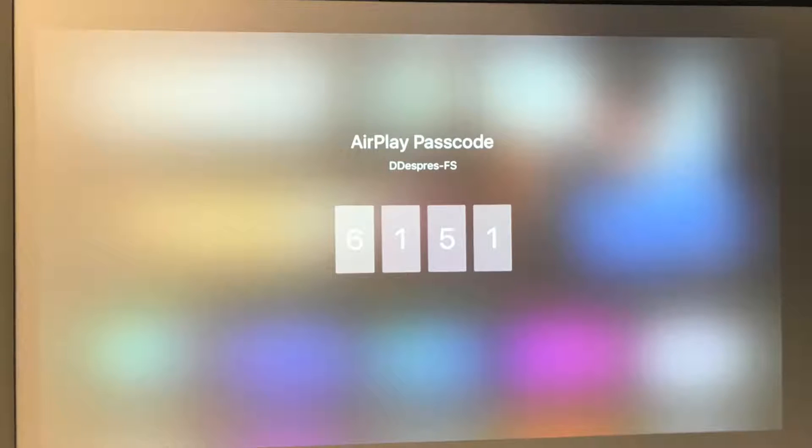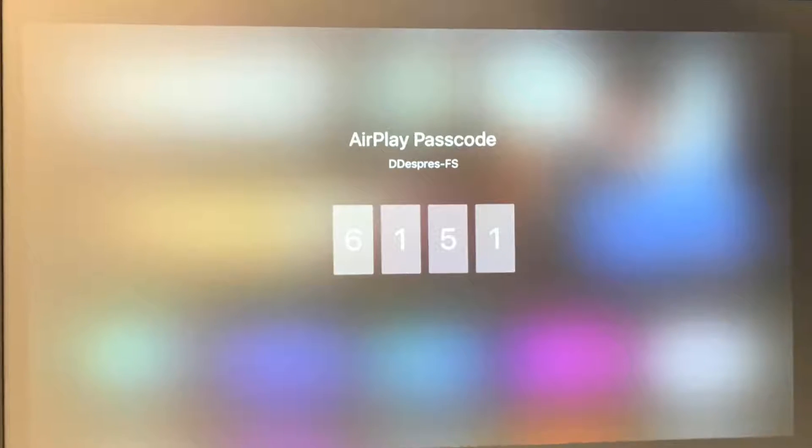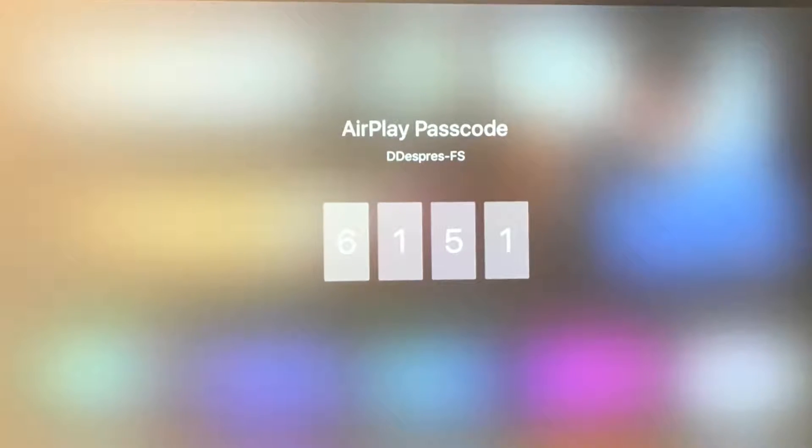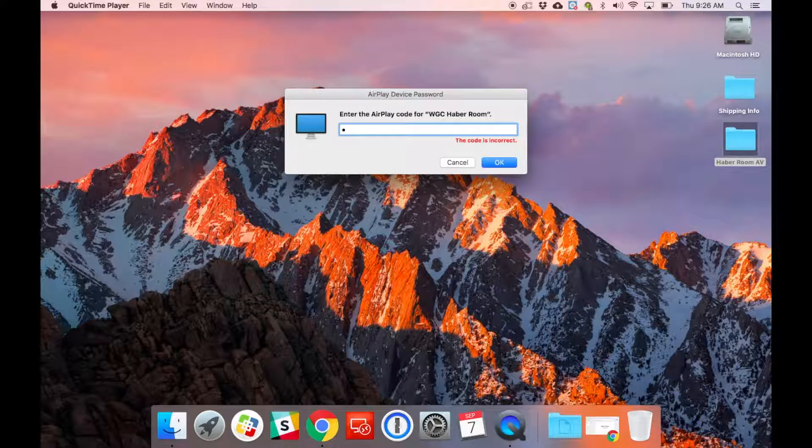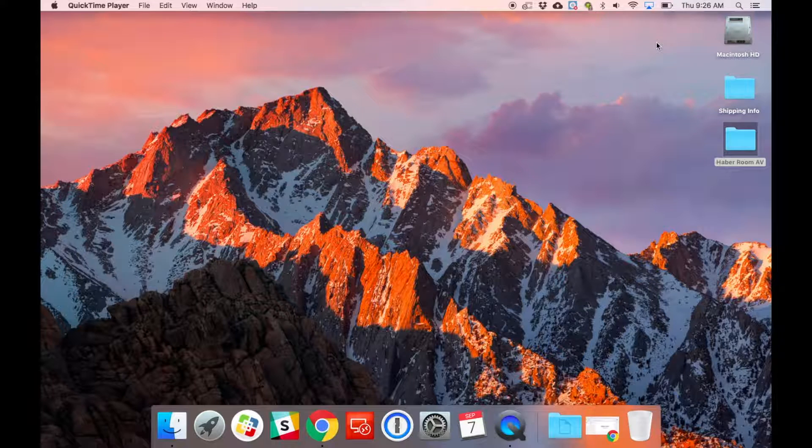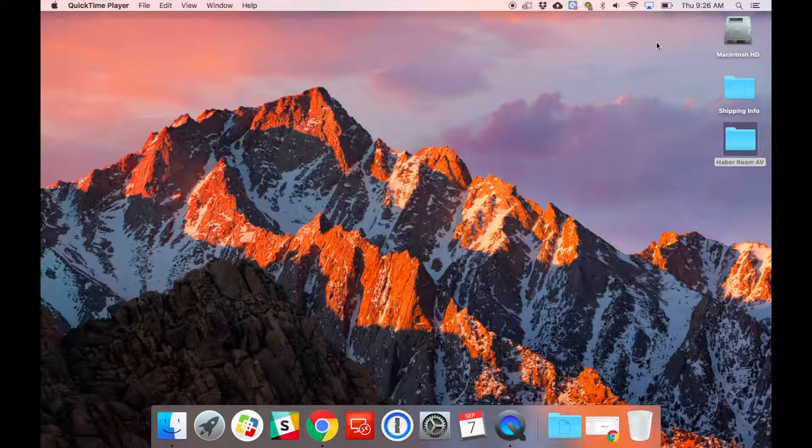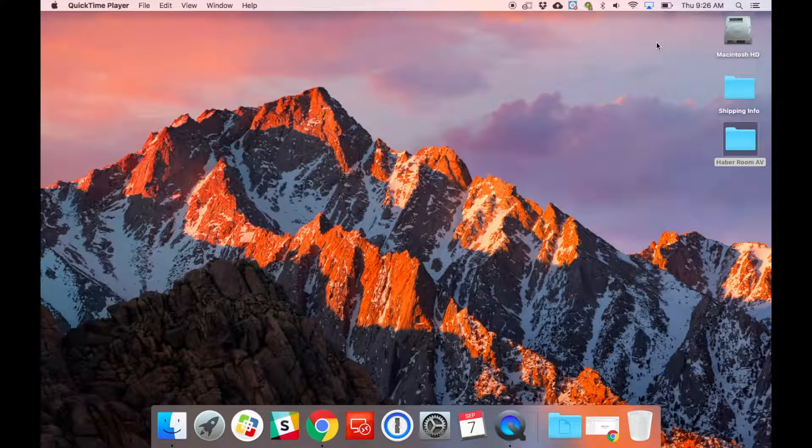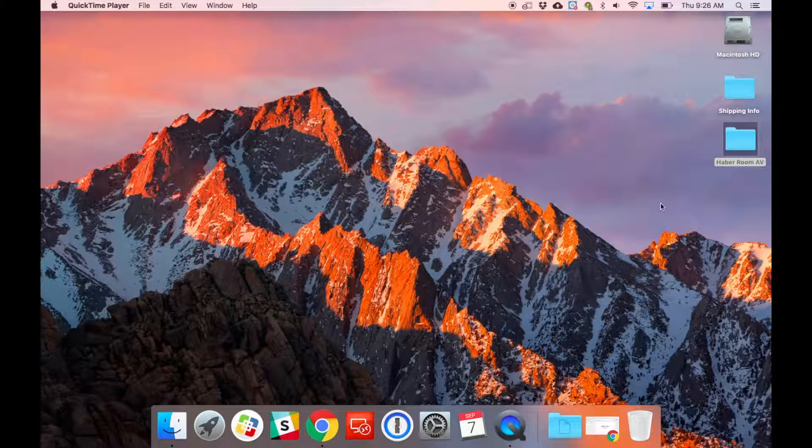The code that you need to put in is a randomly generated four-digit number that will show up on the projector screen. Now after you've typed that in, you're ready to go. The information that's on your computer will now also be on the projector screen.